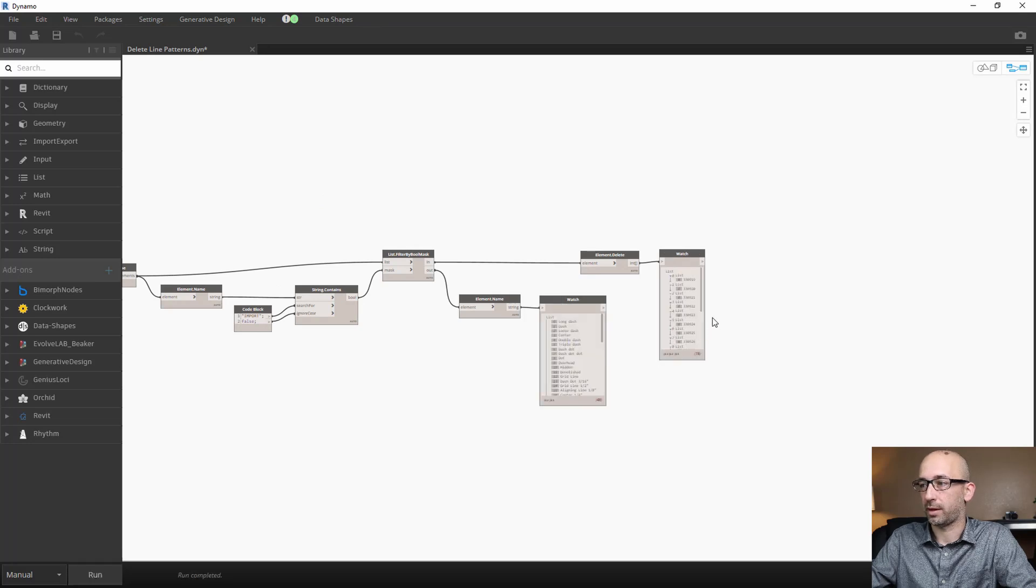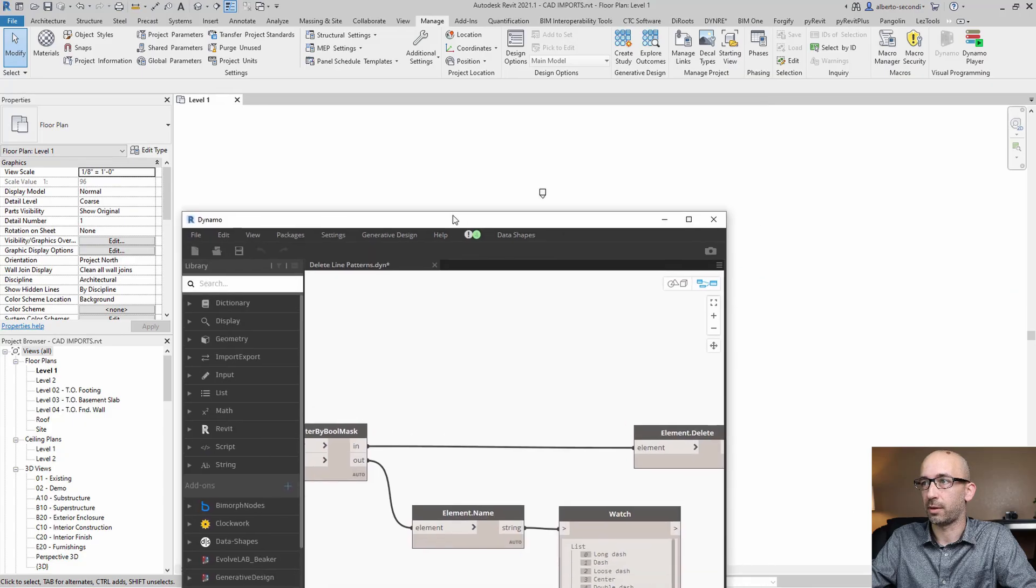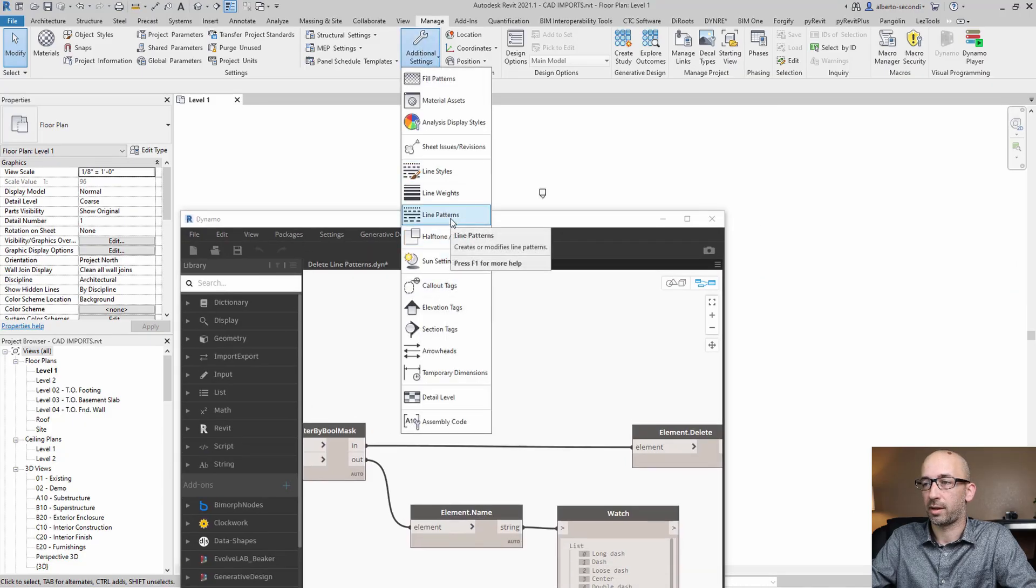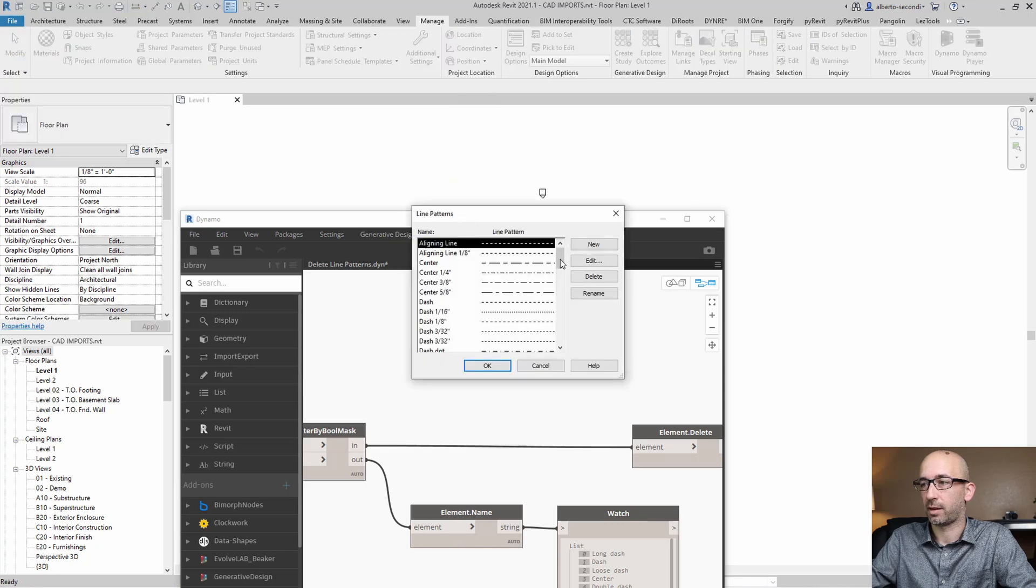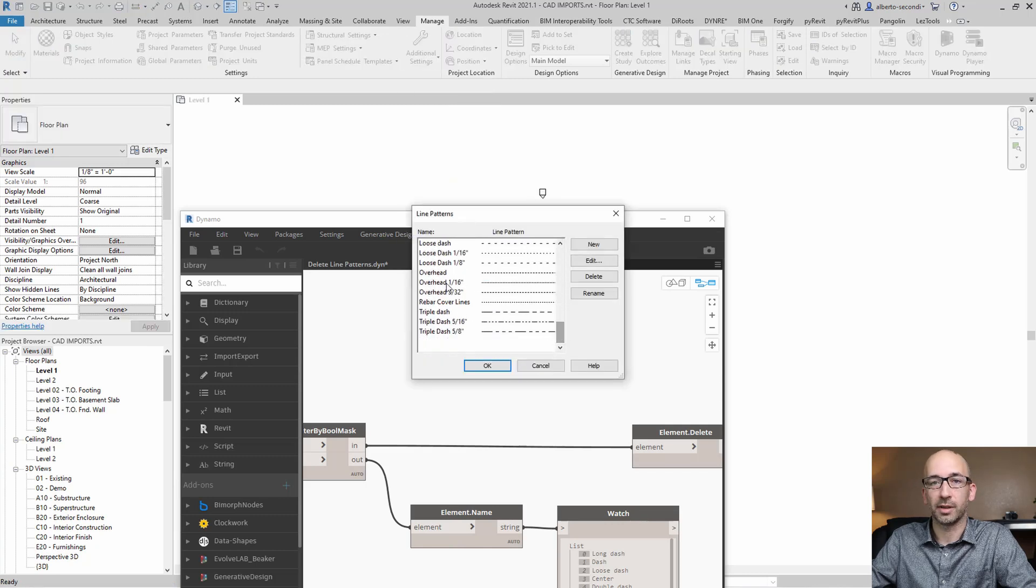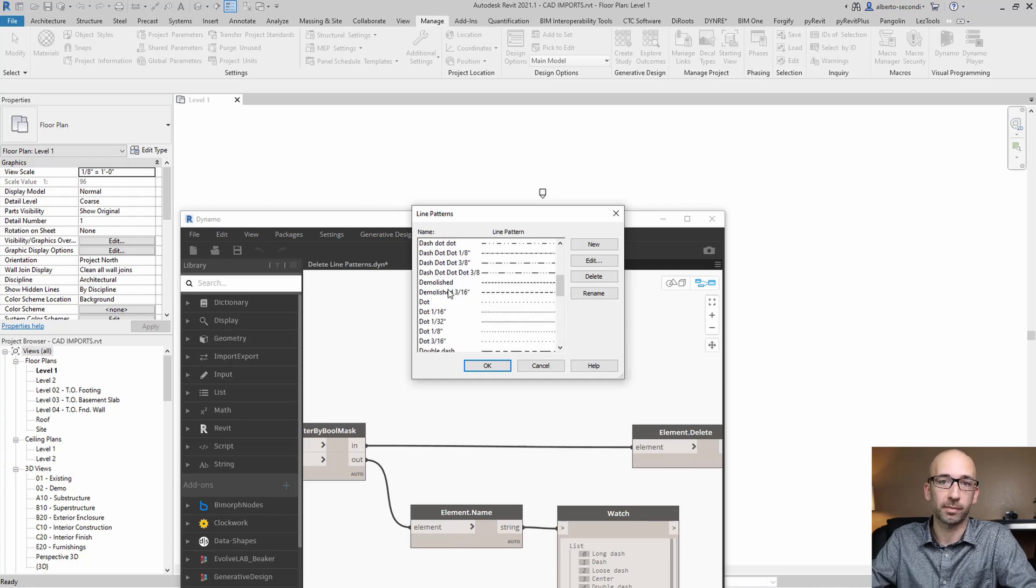And I deleted 16 of them. So now let's go check the Manage Settings and Line Patterns. And as you can see, all the line patterns that had the word import in it are gone.